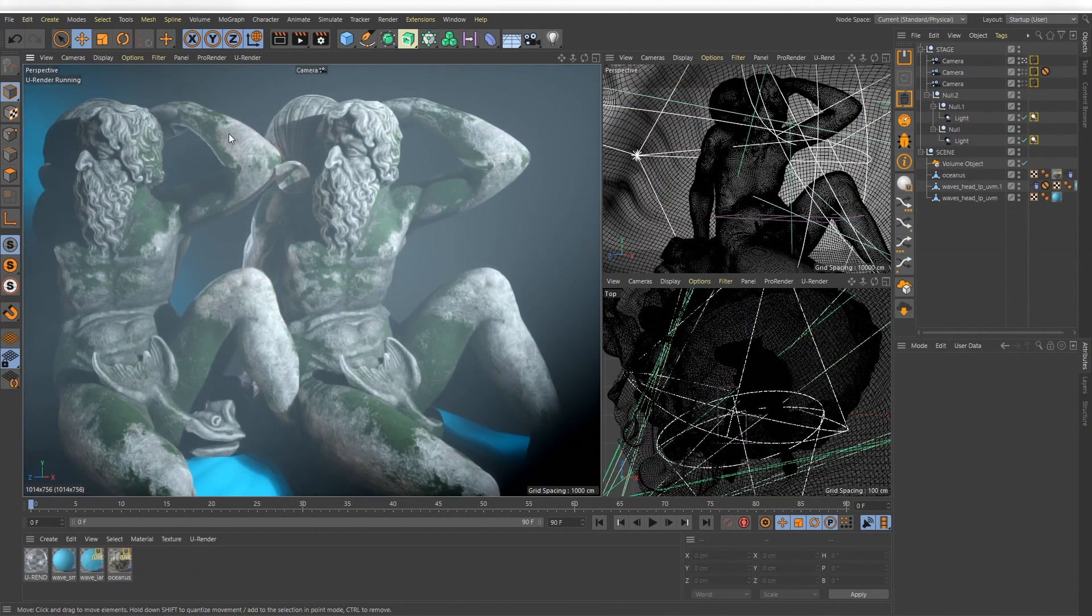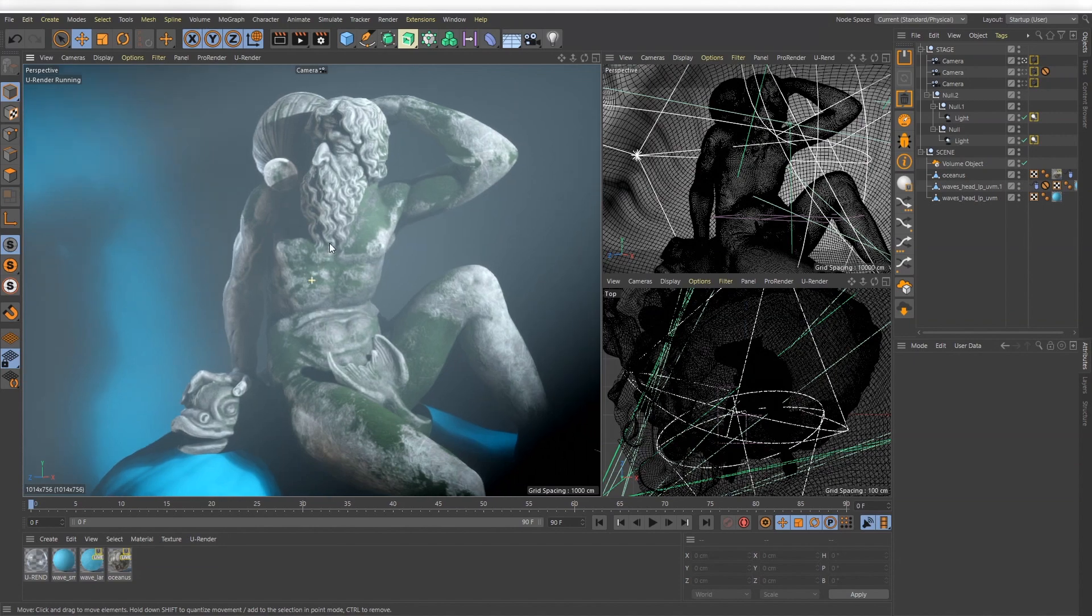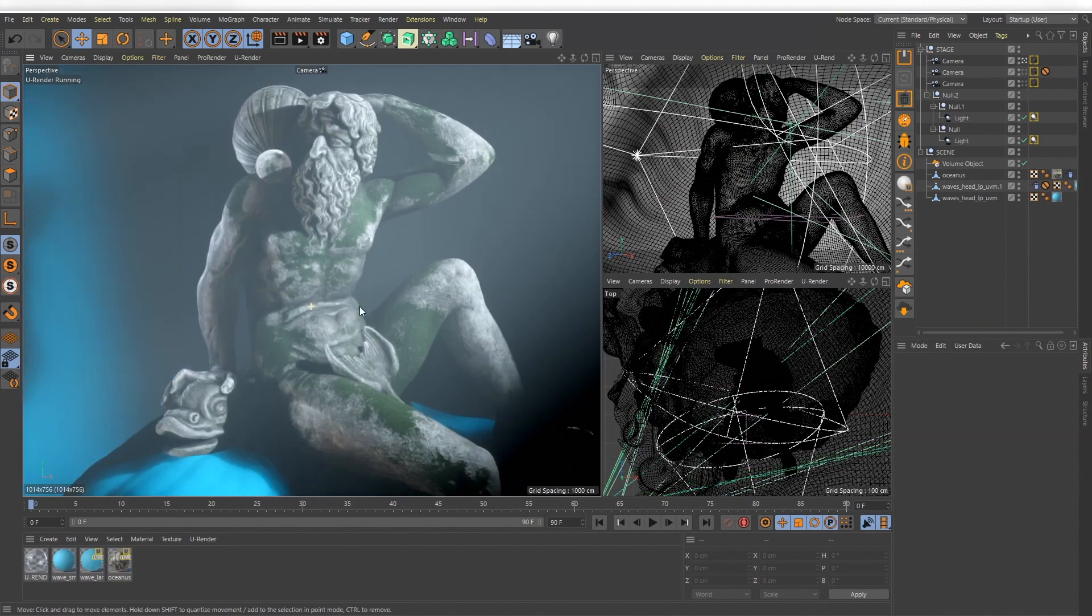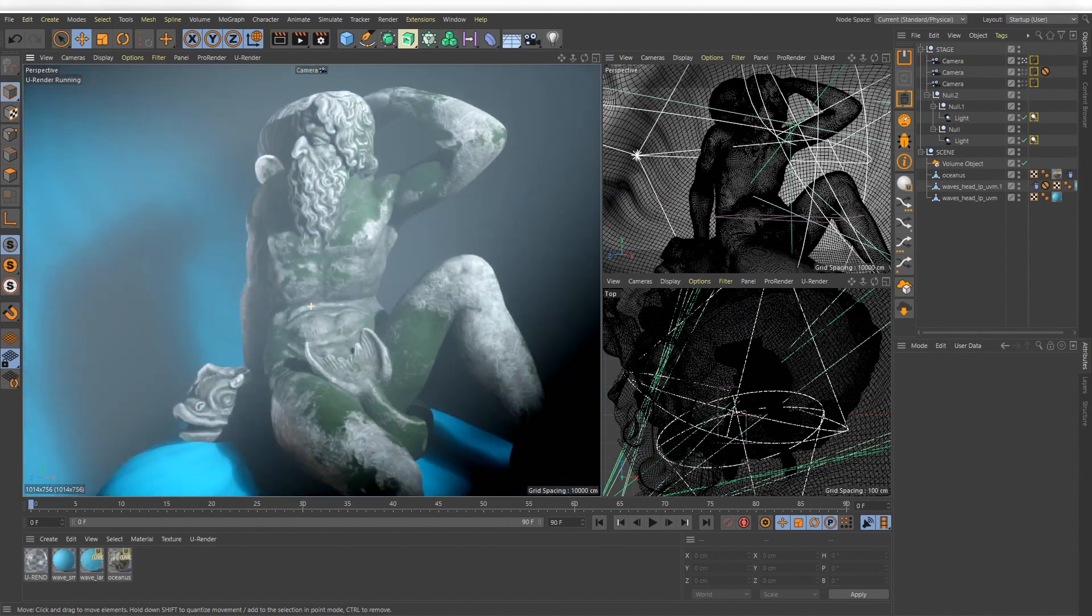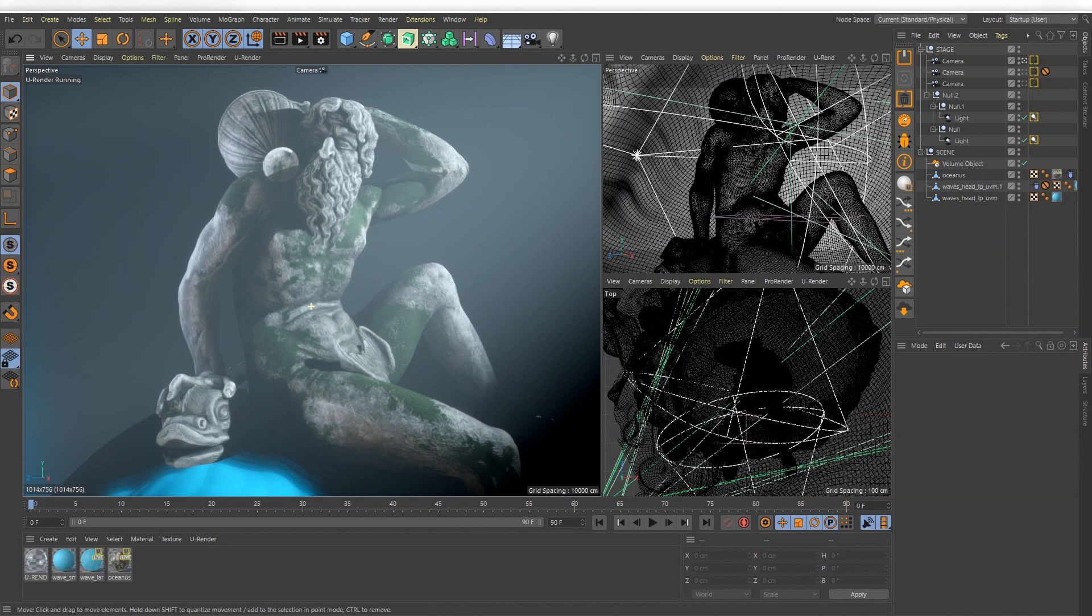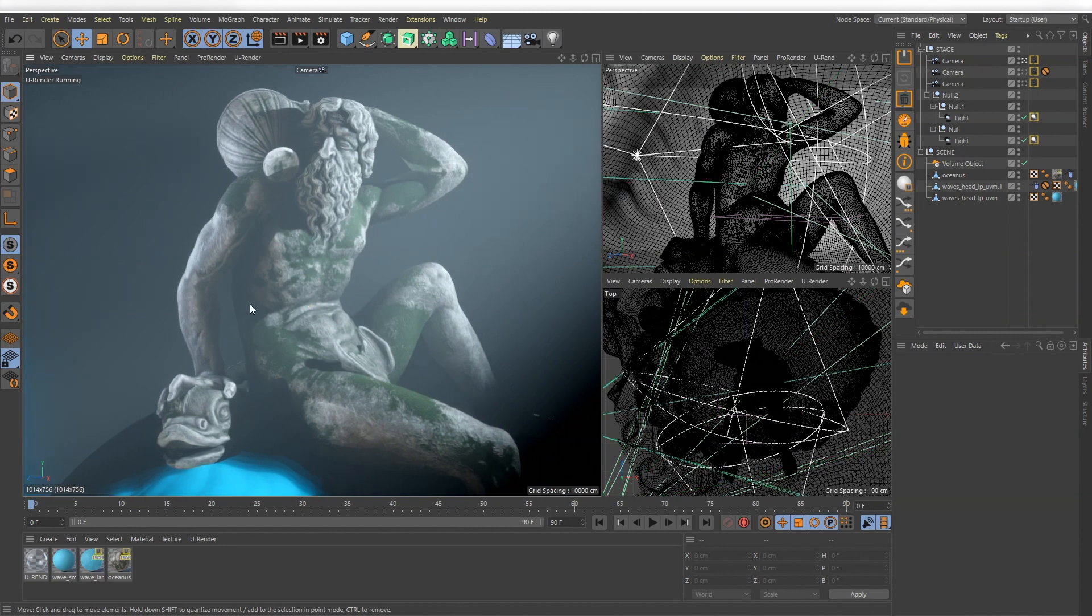When switching between documents, U-Render also will switch to pause mode or deactivate synchronization for the studio.